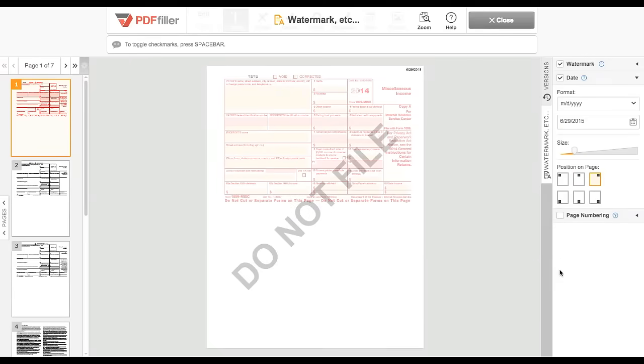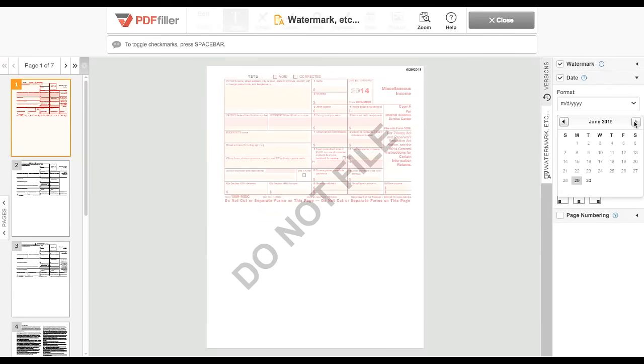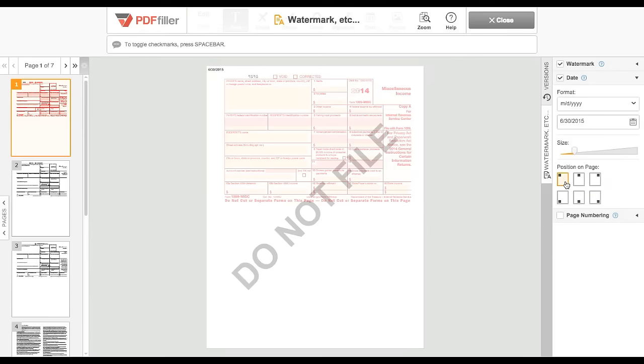To add a date, click Date in the right column, then use the dropdowns to select a format and date, and the slider to select a size. You can choose the date placement with one of the six boxes under Position on Page.